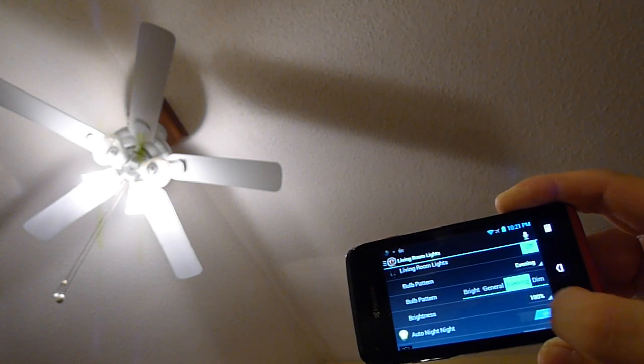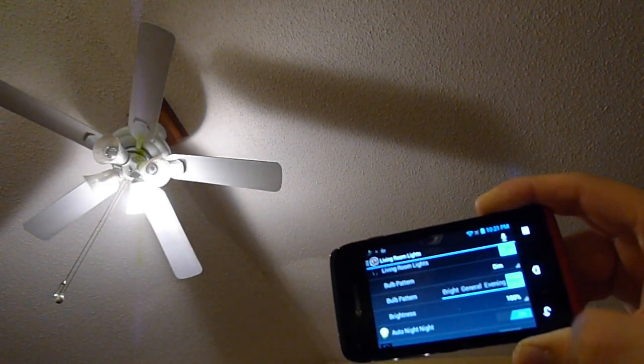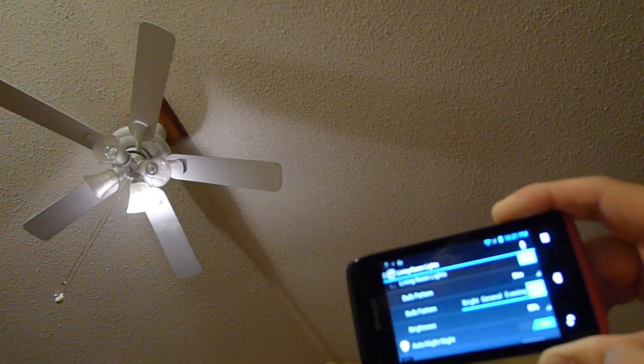And then only one of them is on and it goes to dim. I'm gonna brighten that one bulb.